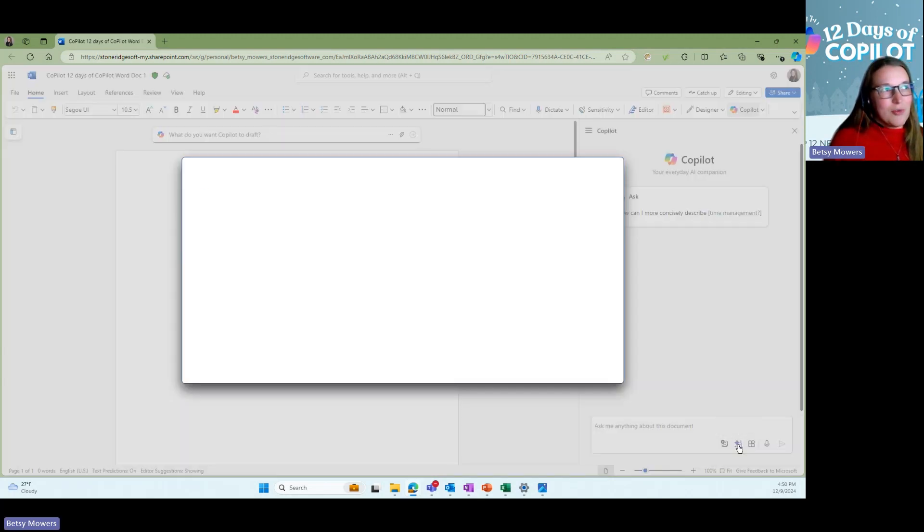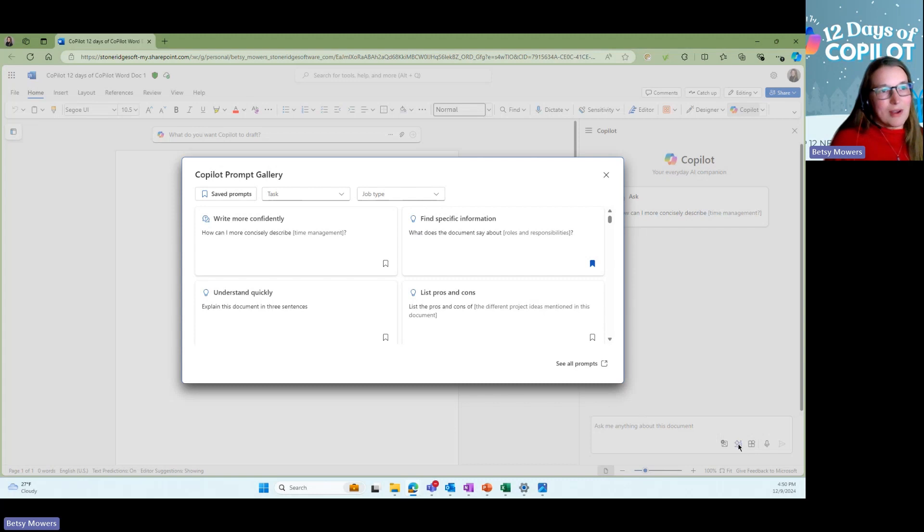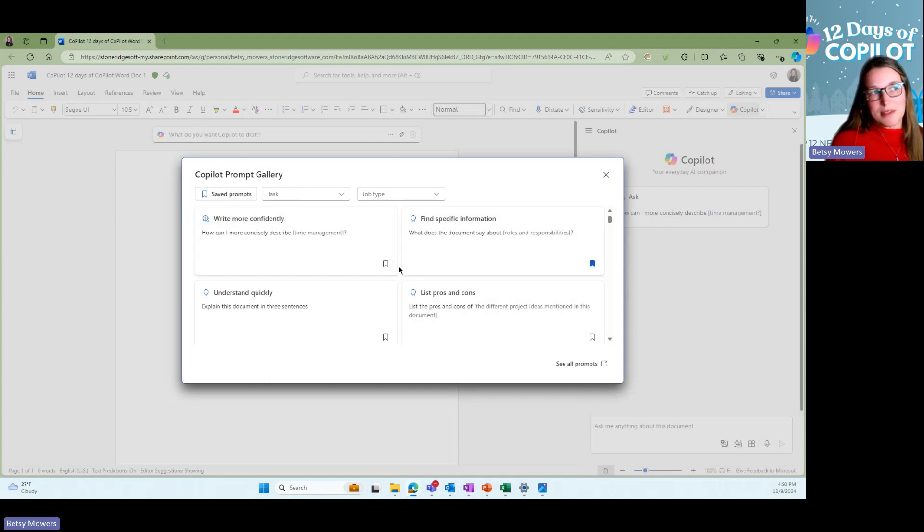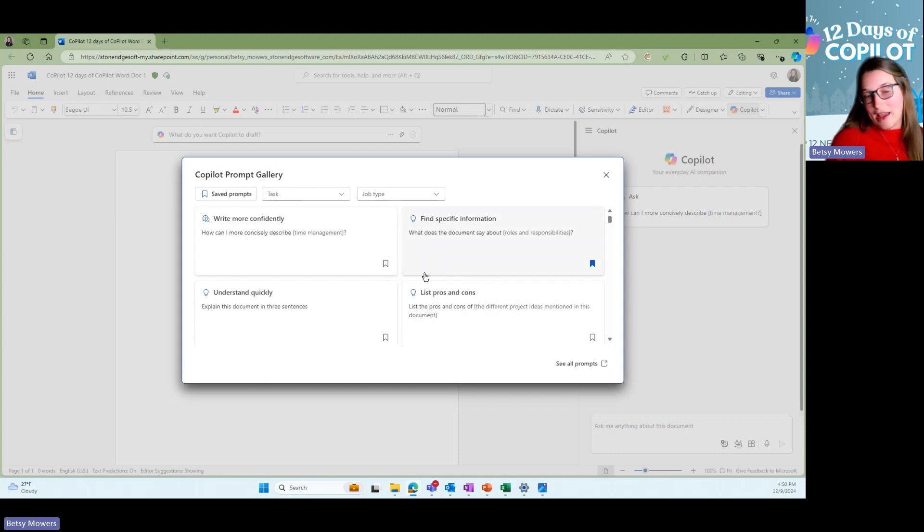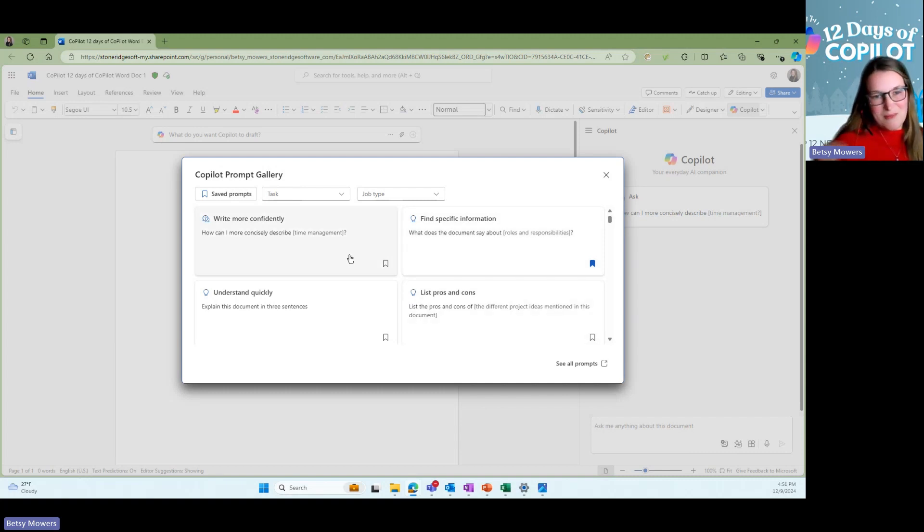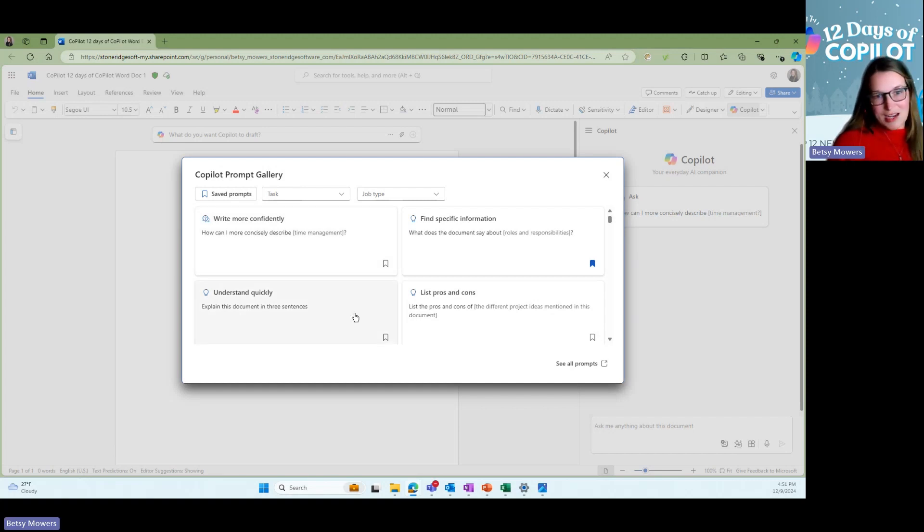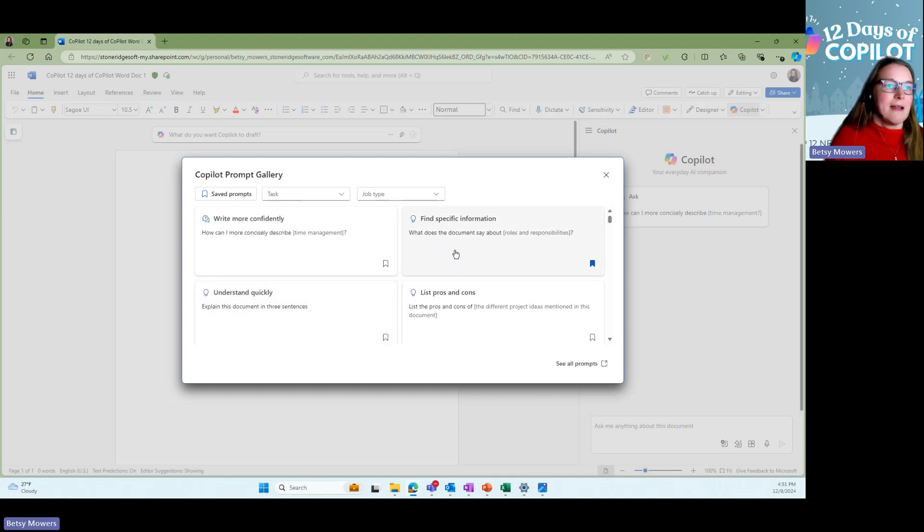This one, the view prompts, is what I do like quite a bit. This gives you different ideas of prompts that you could use. Let's say you had a resume and you wanted to know, right, like make it sound more confident. You wanted to review someone's resume, understand it quickly, summarize it, all of these different things.